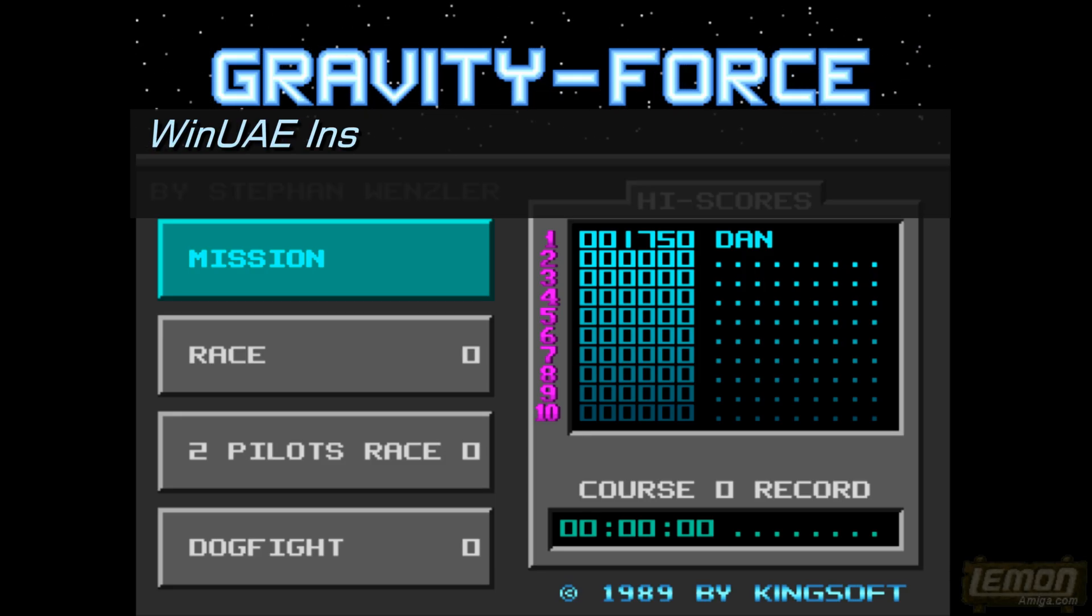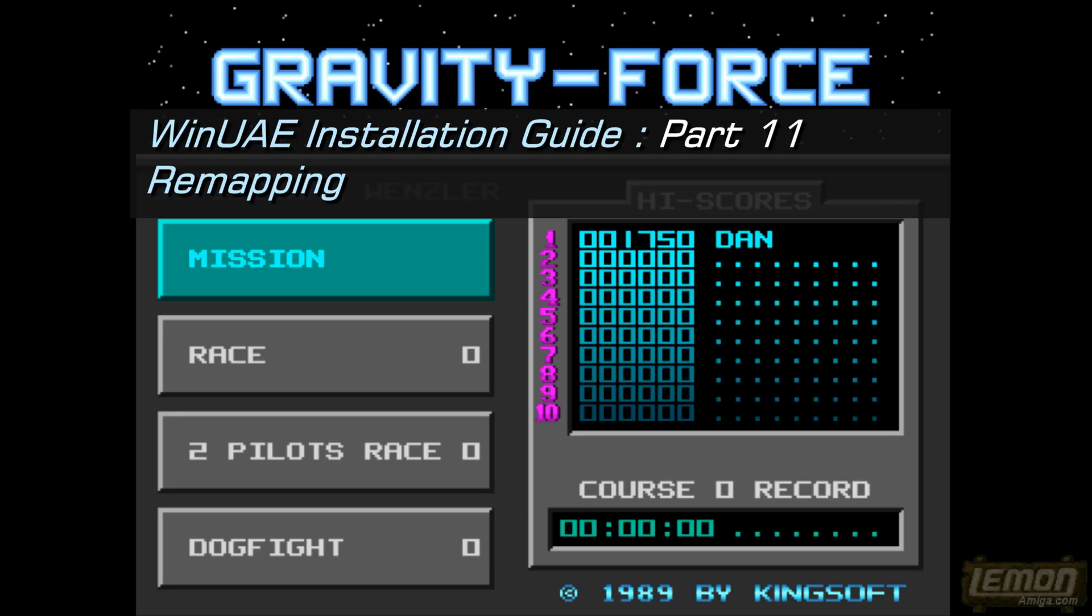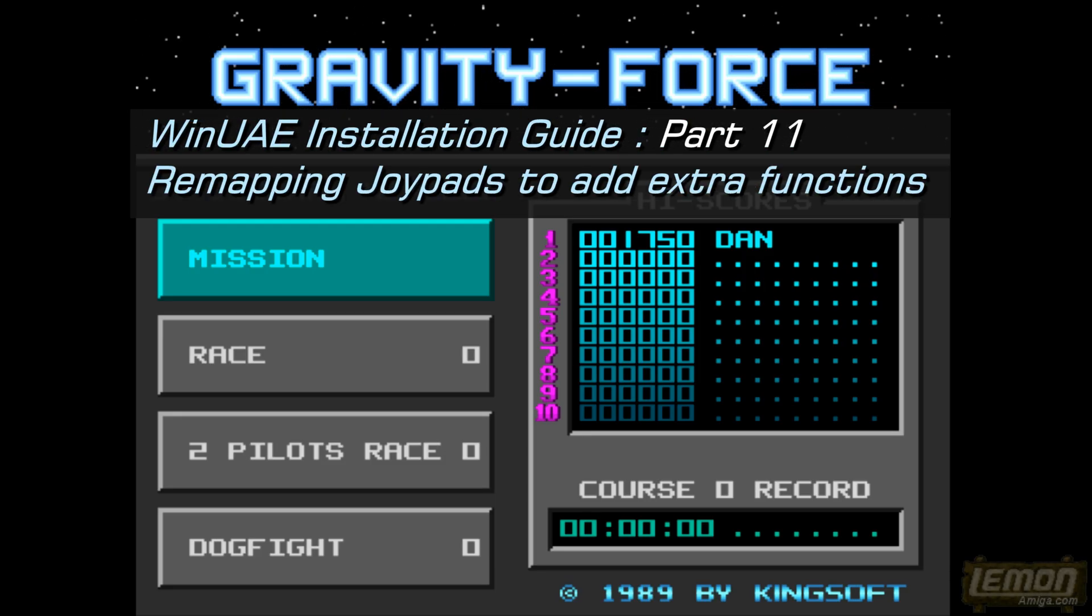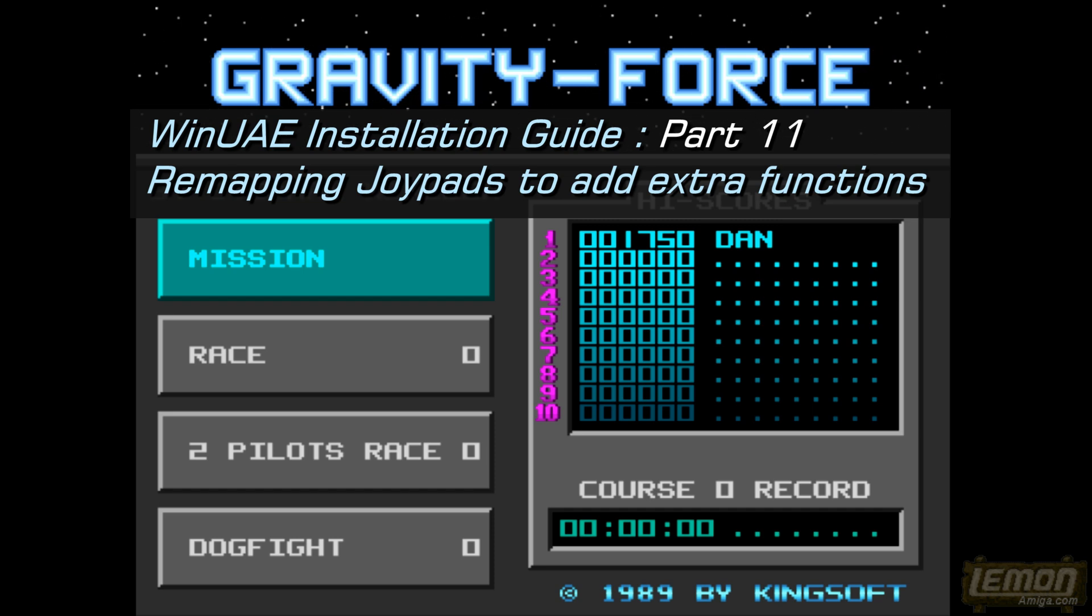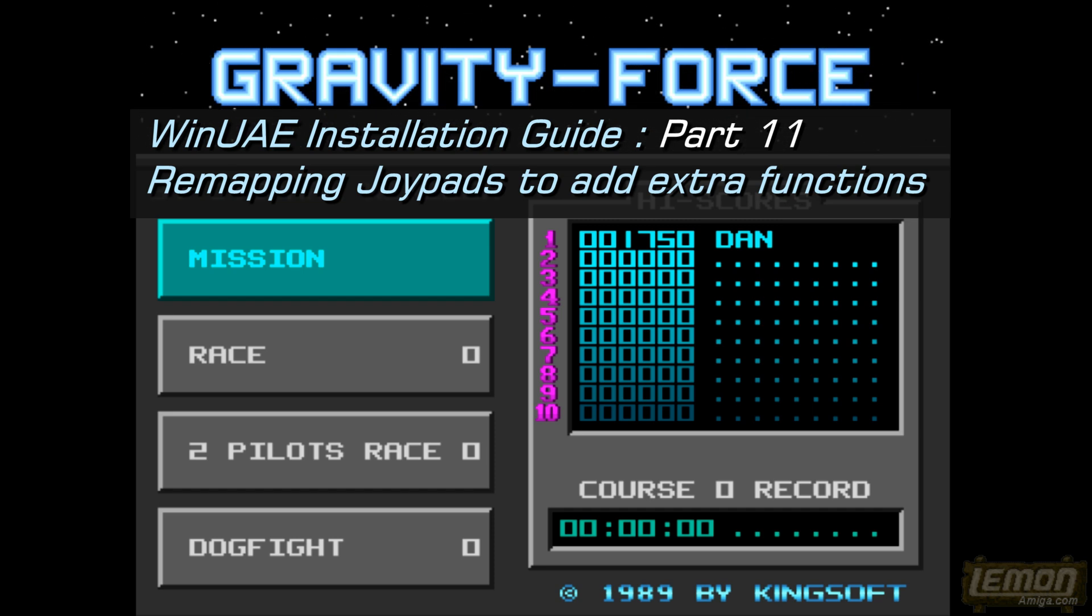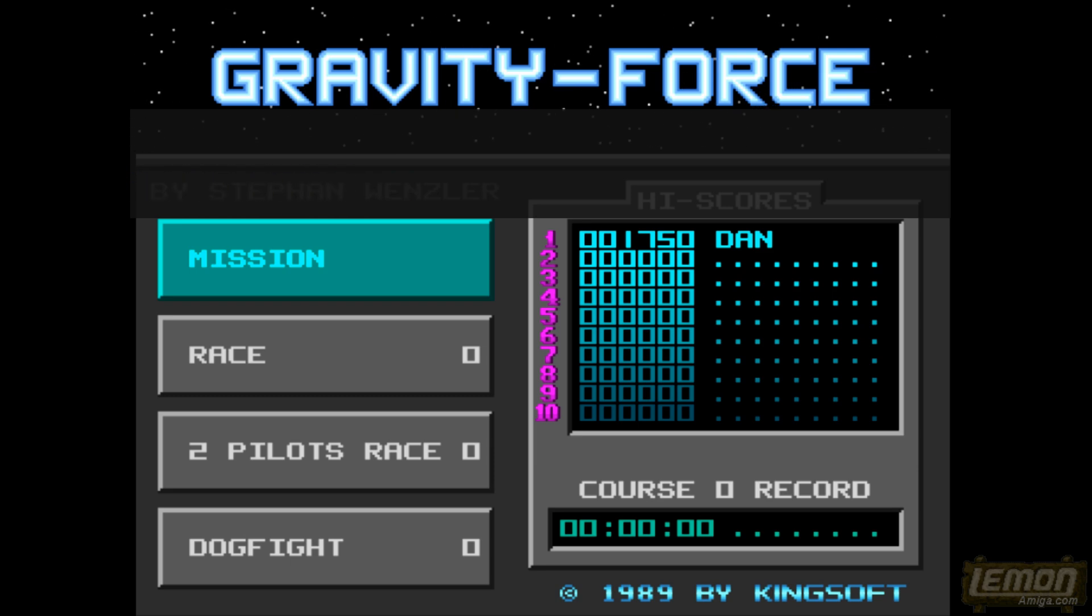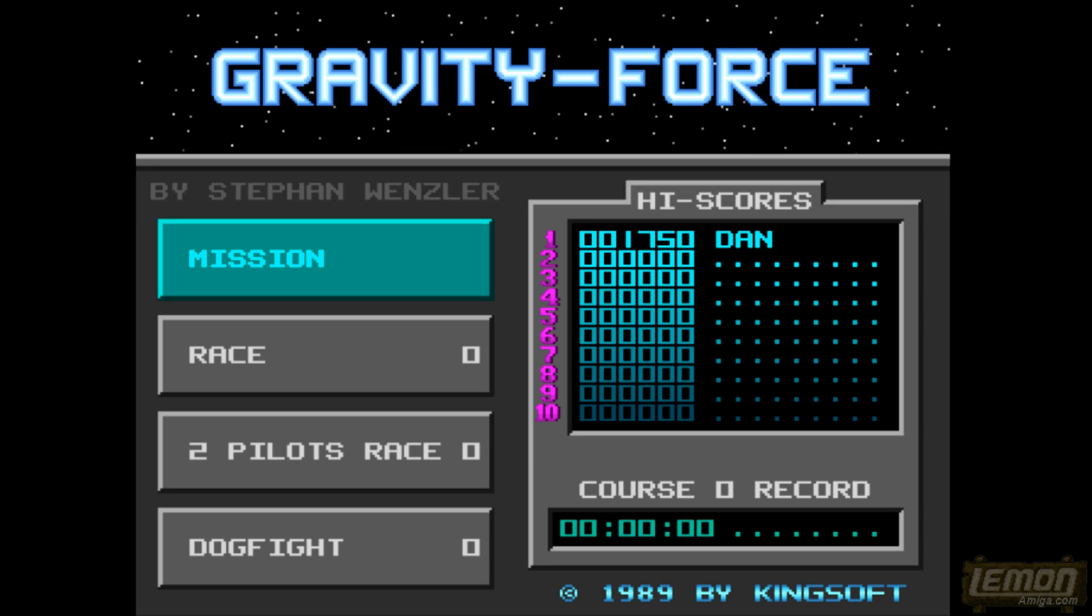Hey there, welcome to another installation guide. This is part 11, remapping joypads to add extra functions in Windows Amiga emulator.